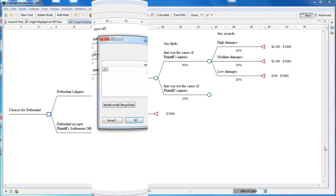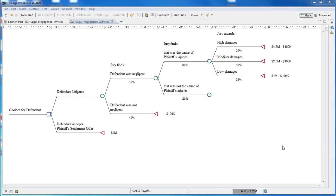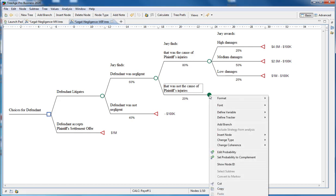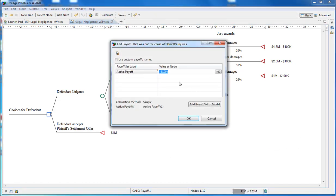For the scenario where we fail to prove causality, there's just the expense related to that scenario. So we're going to enter here minus $100,000.